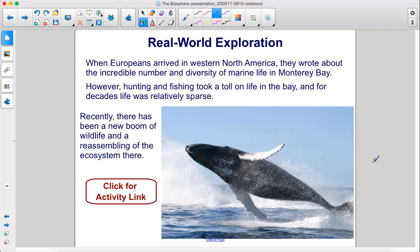When Europeans arrived in Western North America, they wrote about the incredible number and diversity of marine life in Monterey Bay. However, hunting and fishing took a toll on life in the Bay, and for decades life was relatively sparse. Recently, there has been a new boom of wildlife and a reassembling of the ecosystem there.